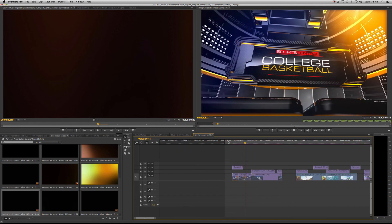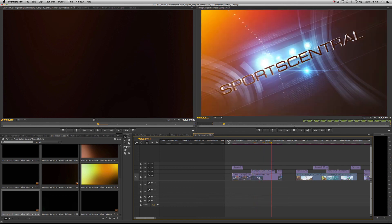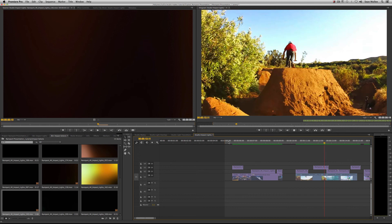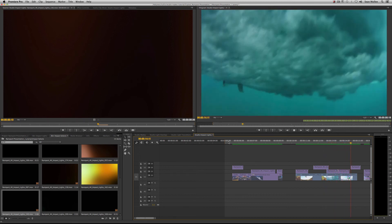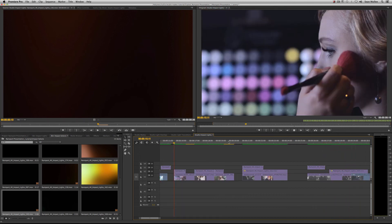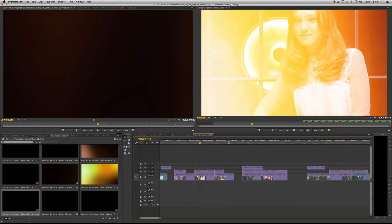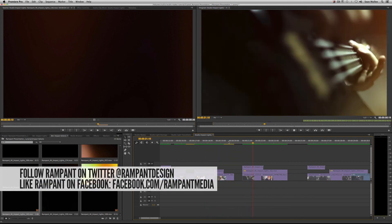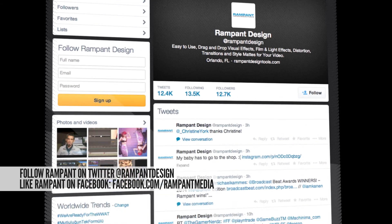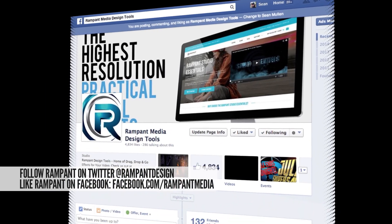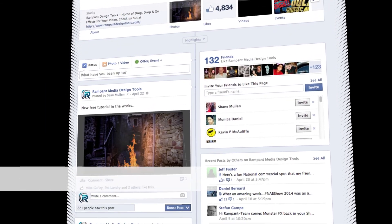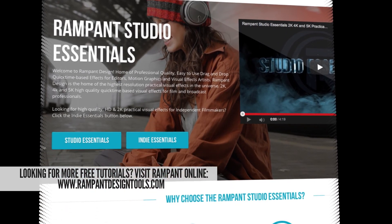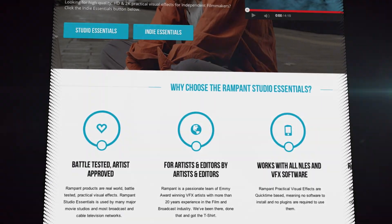As you can see, these are super simple to use. It takes about two seconds to drag a clip from your bin to your timeline, change the blend mode, and you're good to go. Thanks for watching. If you have any comments, questions, or tutorial requests, hit us up on Twitter at Rampant Design or check us out on Facebook at facebook.com/rampantmedia. You can find more tutorials at rampantdesigntools.com. Until next time, I'm Sean Mullen for Rampant Design.